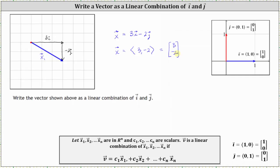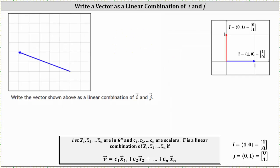Let's take a look at a second example — same question, different vector. Starting at the initial point, the x component is five units in the negative x direction, which would be negative five times the unit vector i, and the y component is two units in the positive y direction, which would be two times vector j.